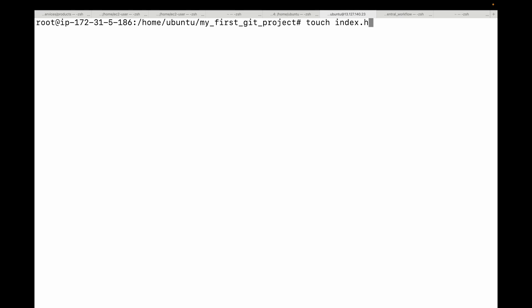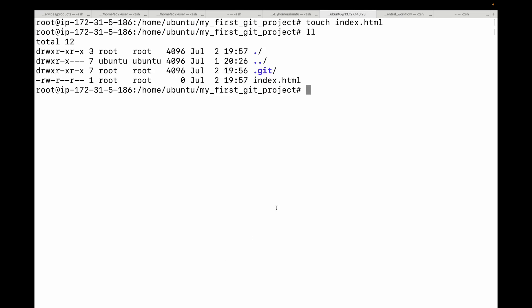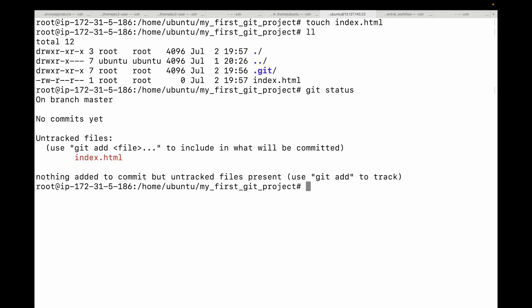Now if I run git status again, Git says there's a new file called index.html but it is not tracking it — these are untracked files. Git sees them but isn't watching them. Let's add some content to this file.